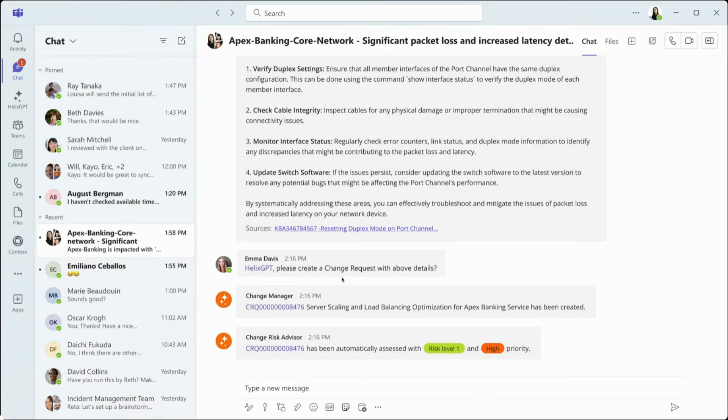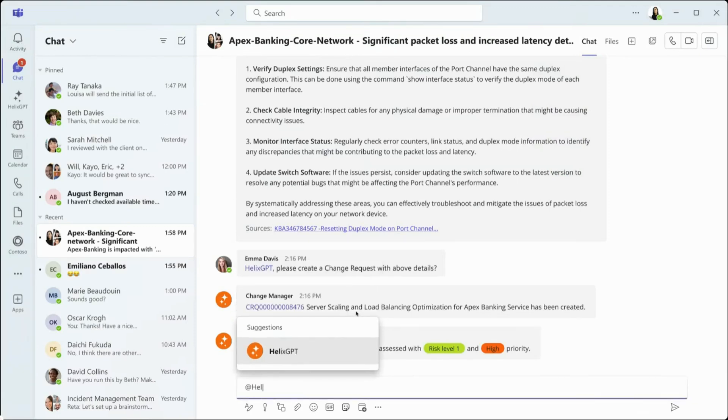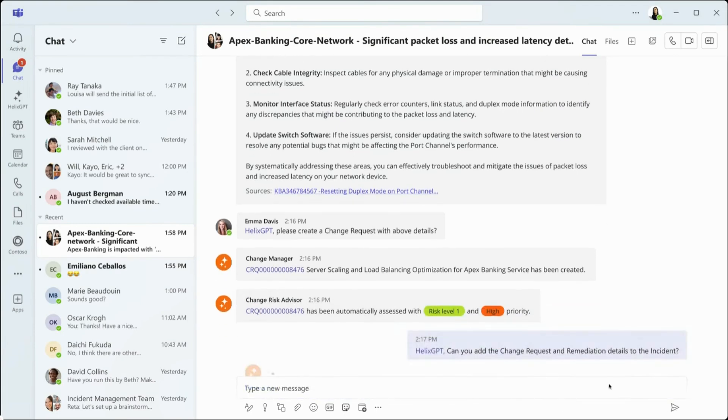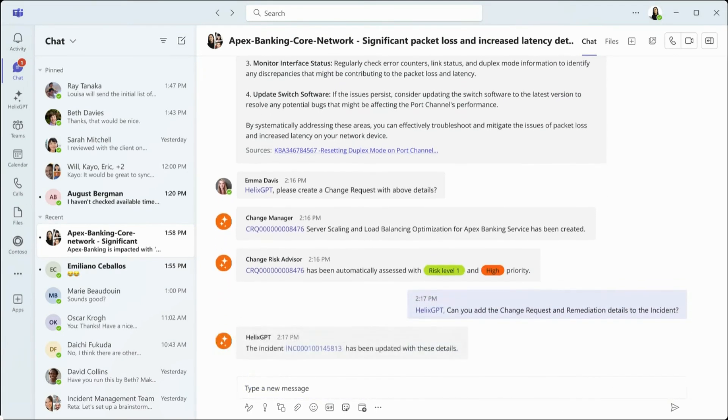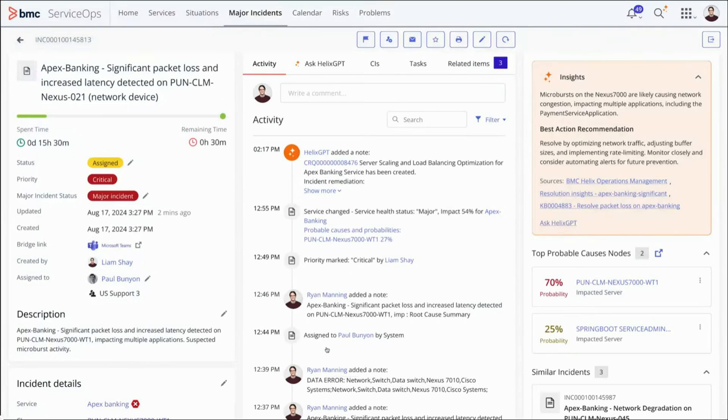Alice then asks the bot to add all details from the change request to remediation to the incident log. This integration creates a seamless and familiar on-the-channel experience, whether you're in Microsoft Teams or the core application.